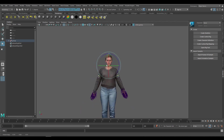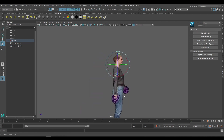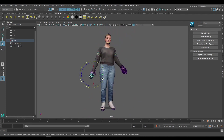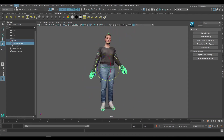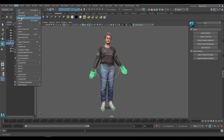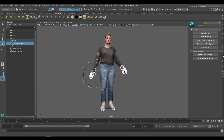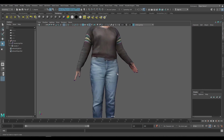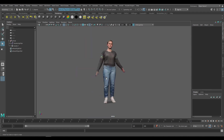If you're working with Maya, you'll notice that the joint radius is slightly bigger than normal. What you need to do is go over to the outliner, select the parent joint, click on the select menu, click on select by hierarchy, go to the channel box, and set the joint radius to 0.01. With this, you can fix the joint radius.